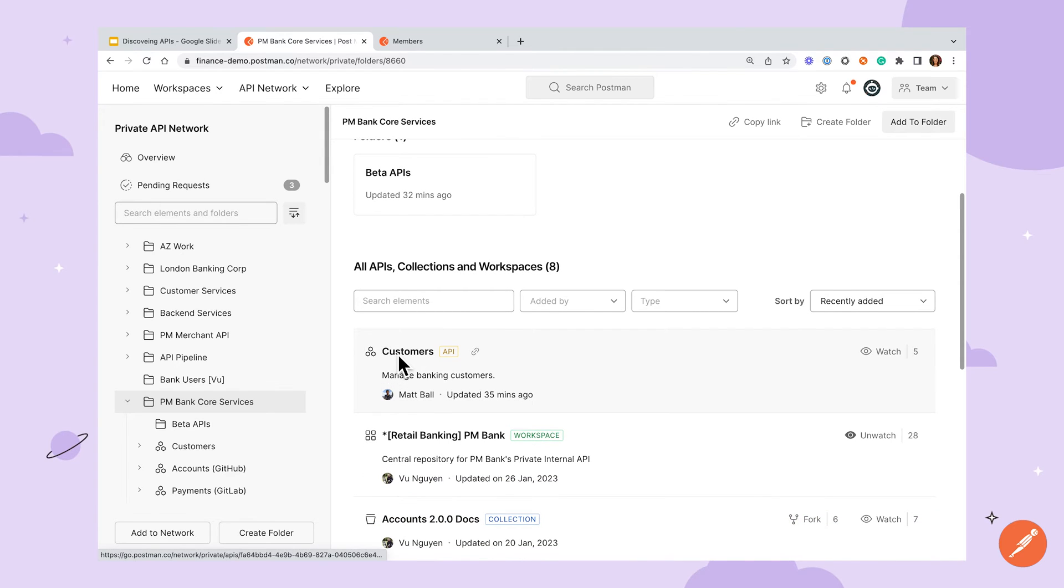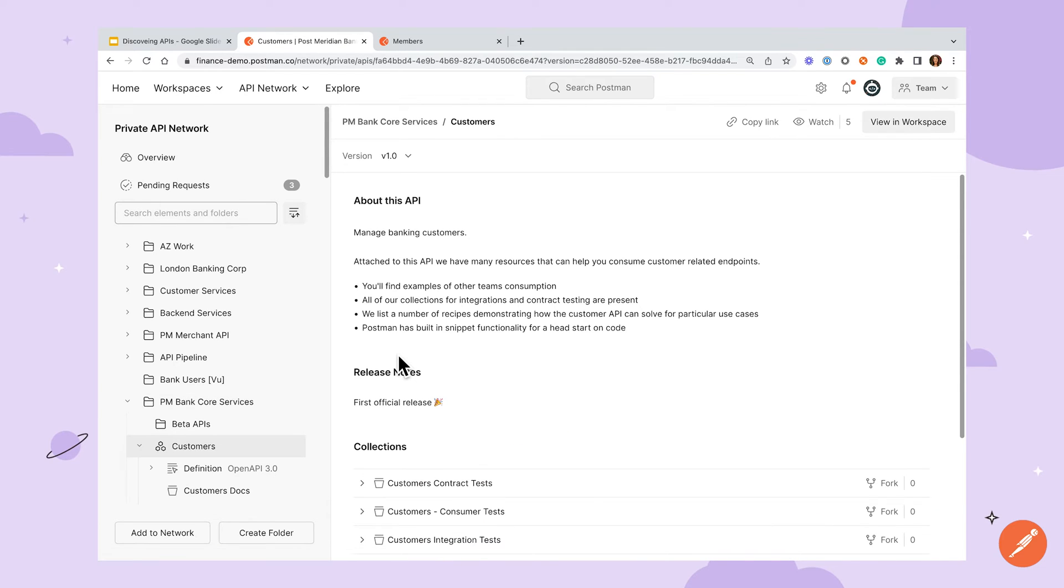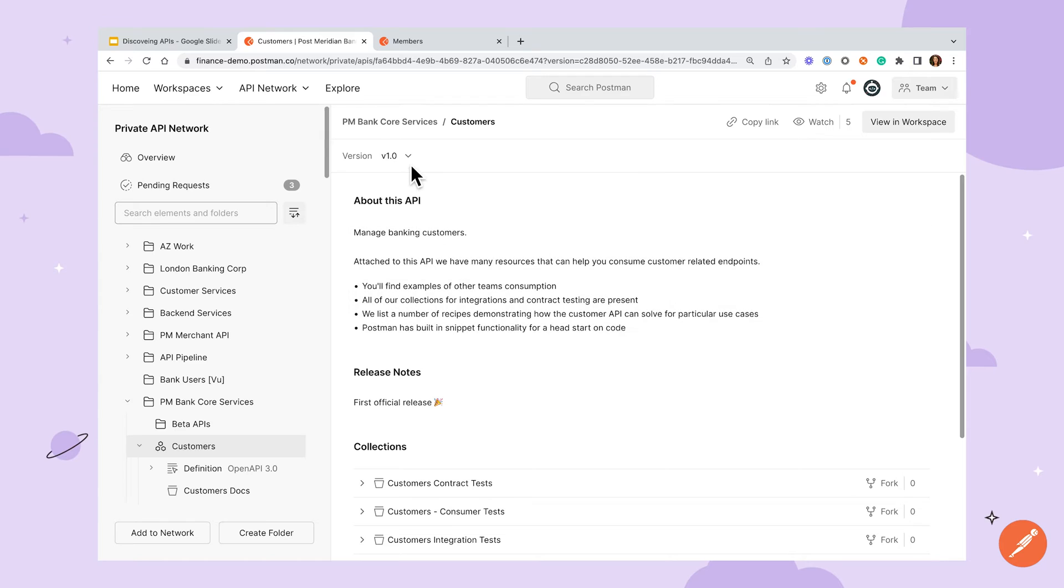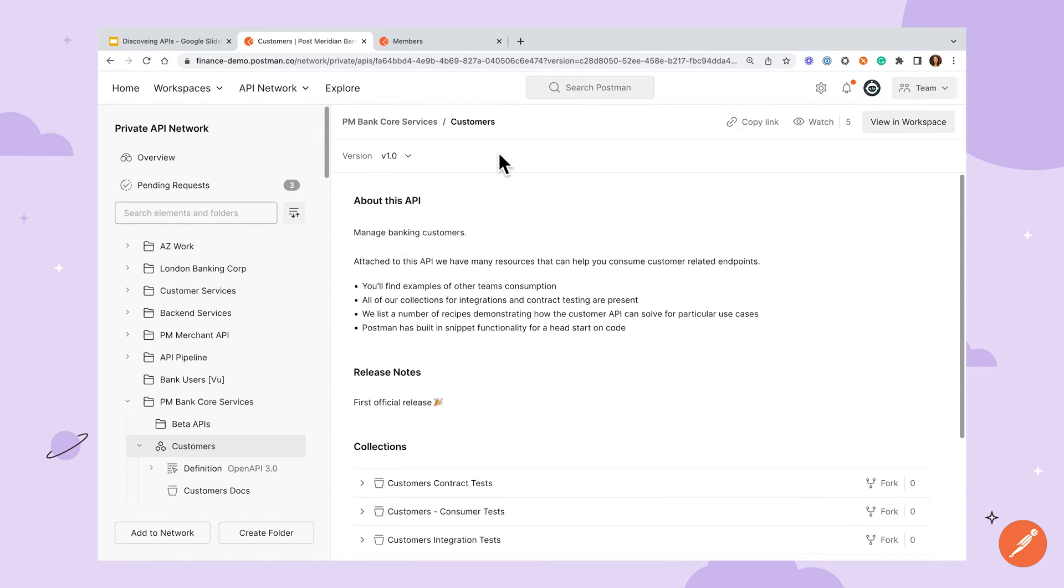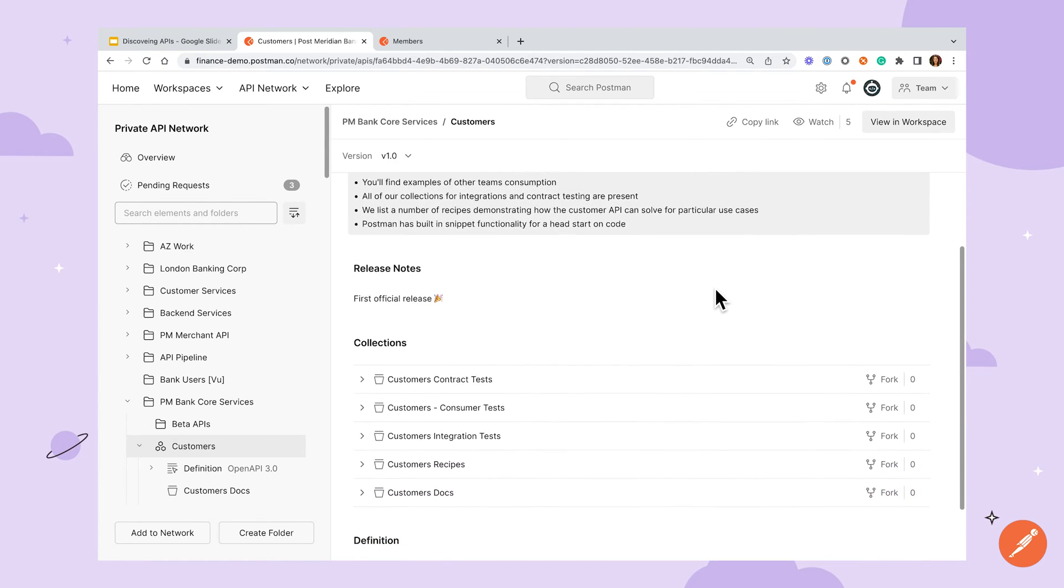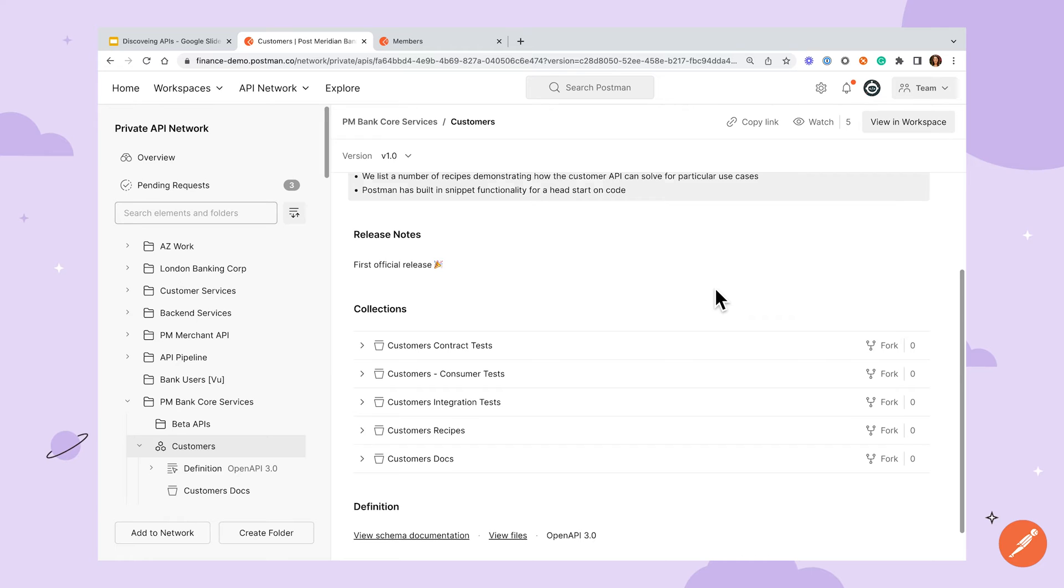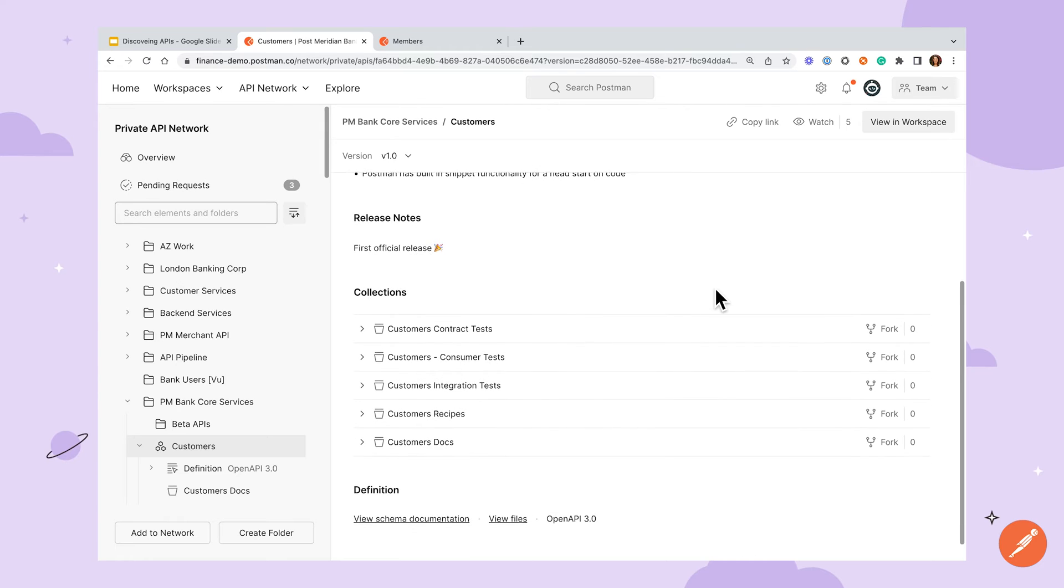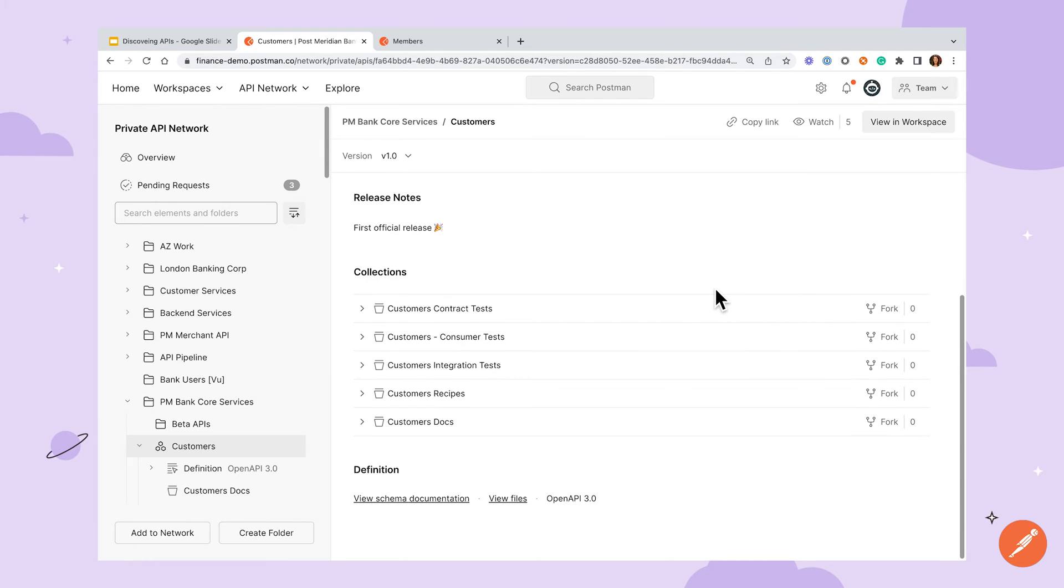As I start to look through this API I have several pieces of information that can help me determine if this project will suit my needs. At the top I can switch between published versions. In the middle of the window I can see documentation that gives additional context about this API. Further down I have any associated collections and at the very bottom I'm able to see information about the definition.